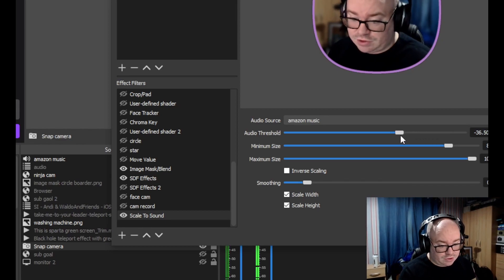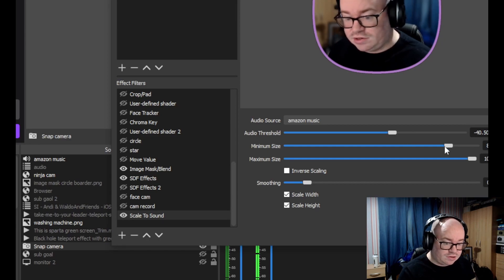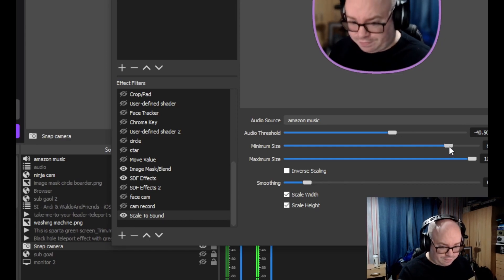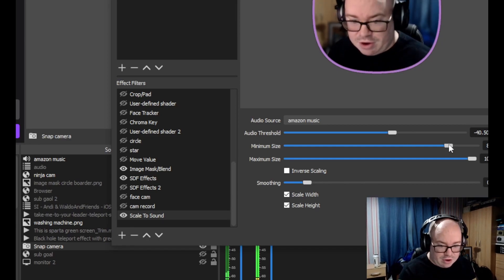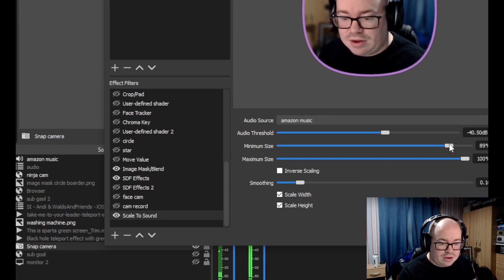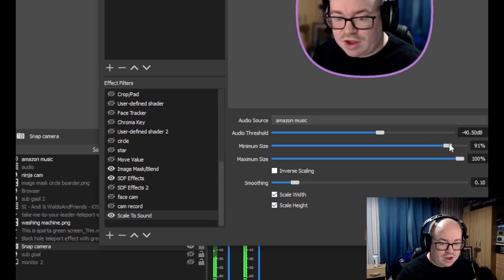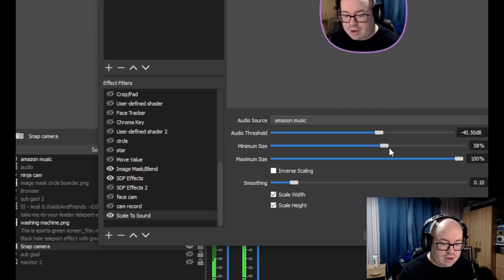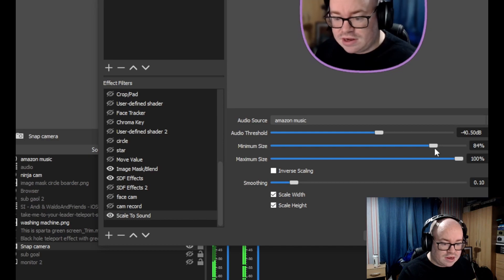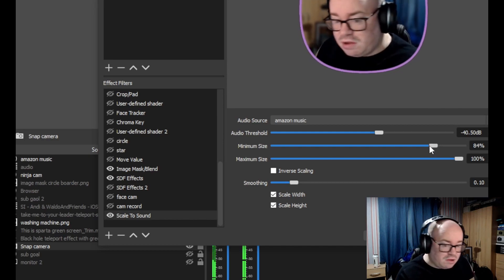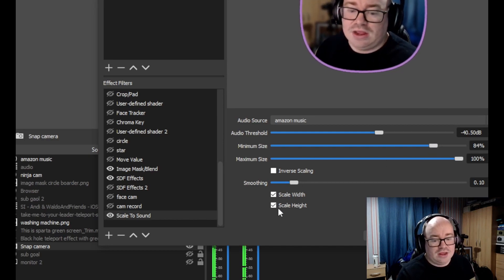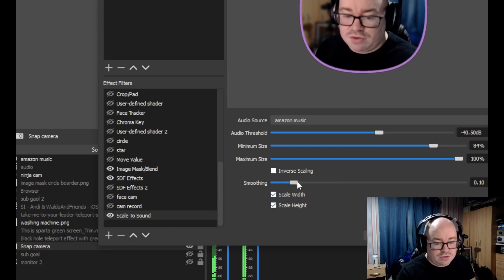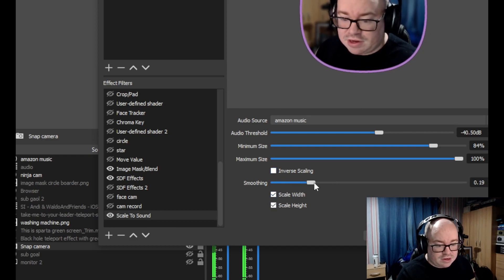We can have it go a little bit bigger with the minimum and maximum size. I find it's quite good where it's set. The other thing you might want to do is add a little bit of smoothing with how it pulses.